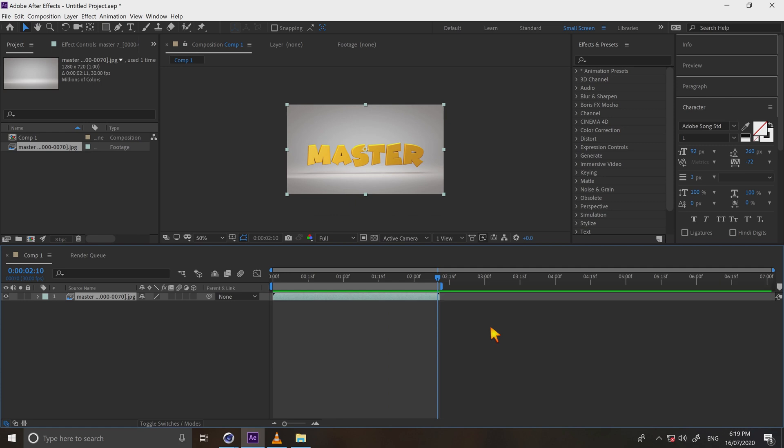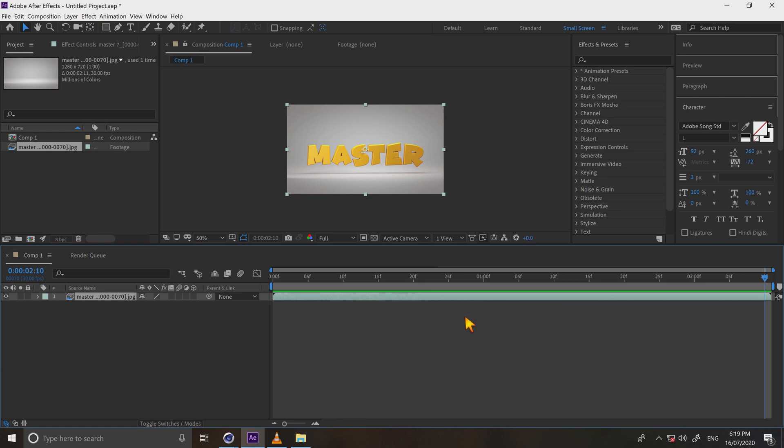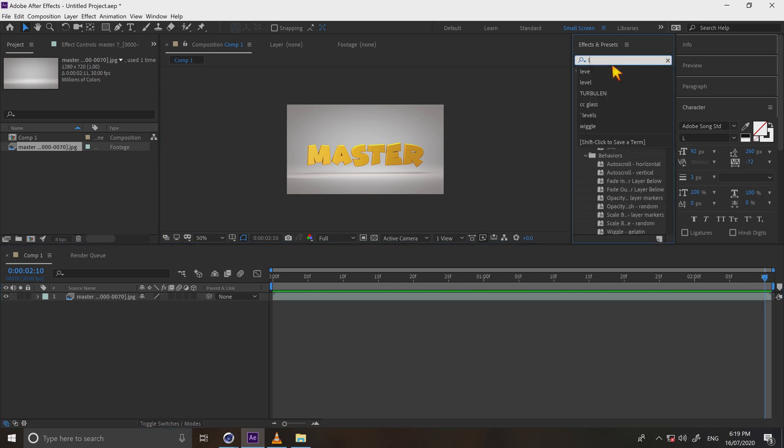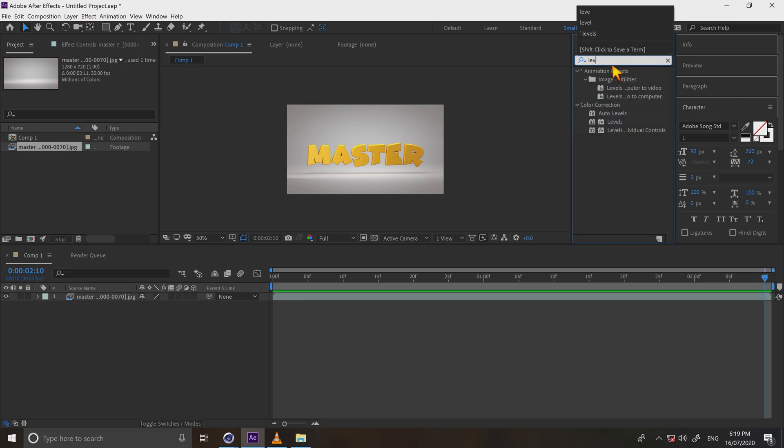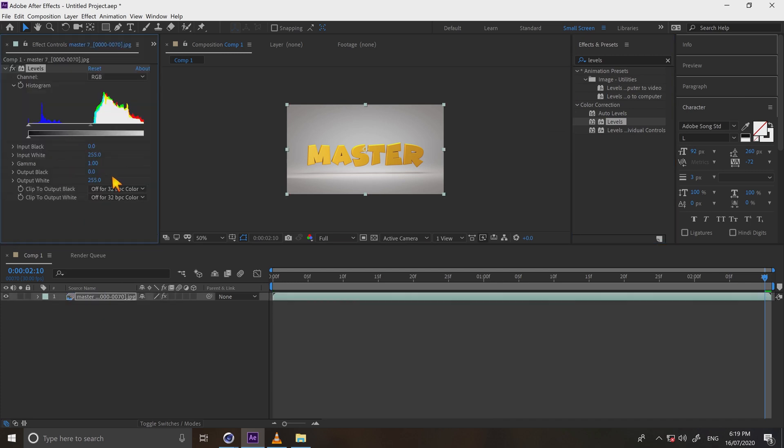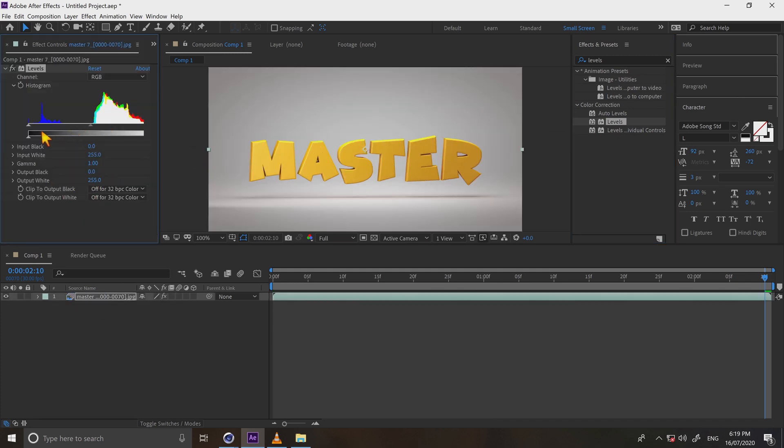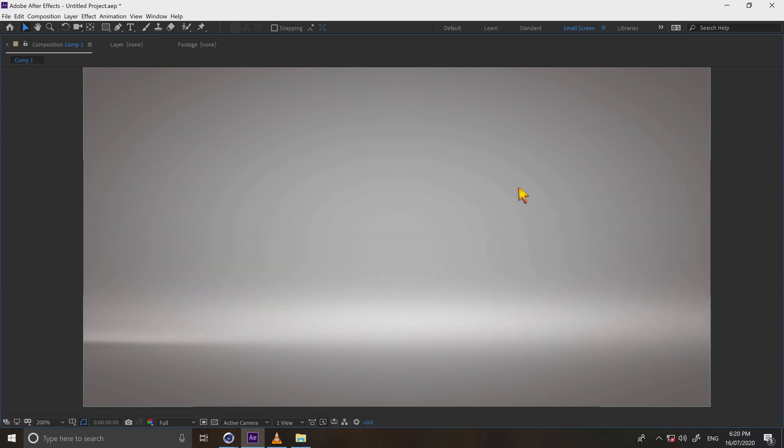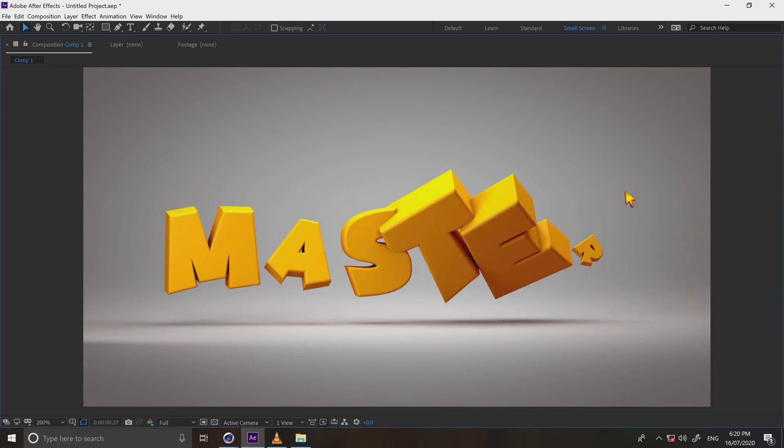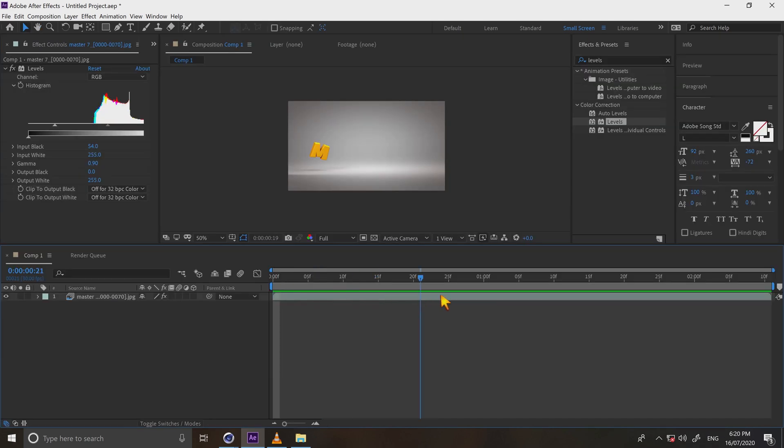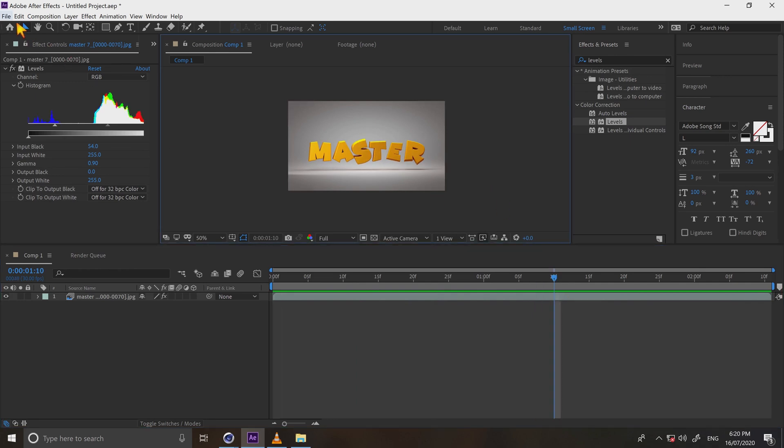We have to trim the comp. Press shortcut key N. And then right click, trim the comp to work area. Go to effects preset, type level. Drag it to comp and adjust the level slider to left and right. It's looking better now. Let's play and see. It is awesome.